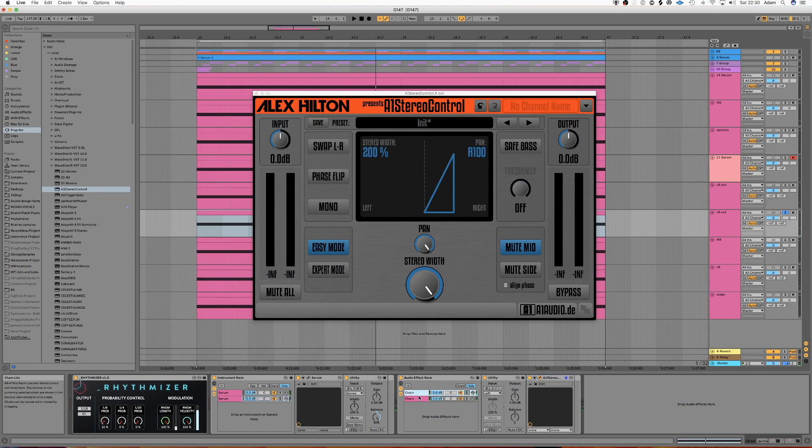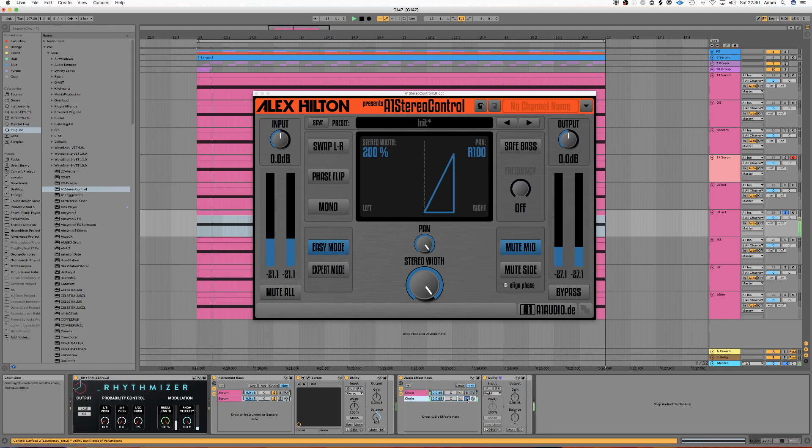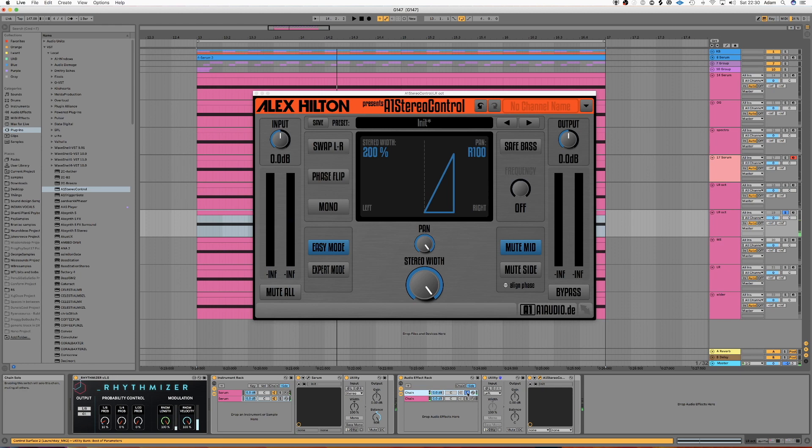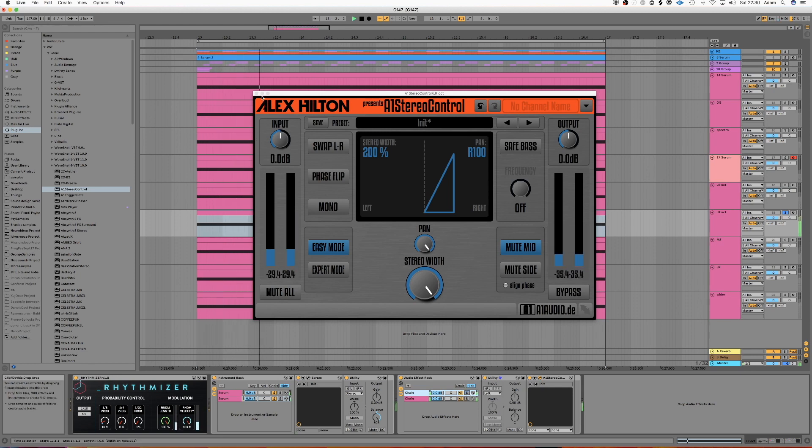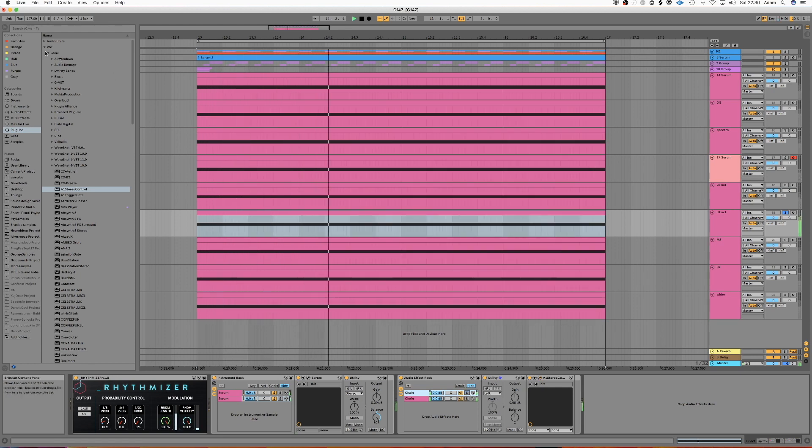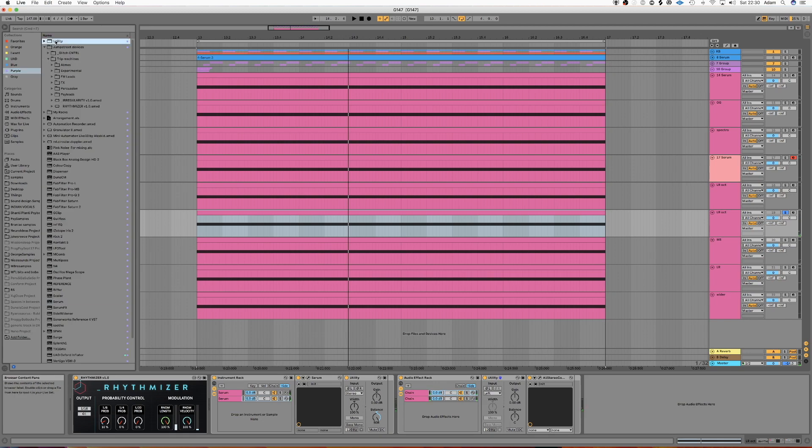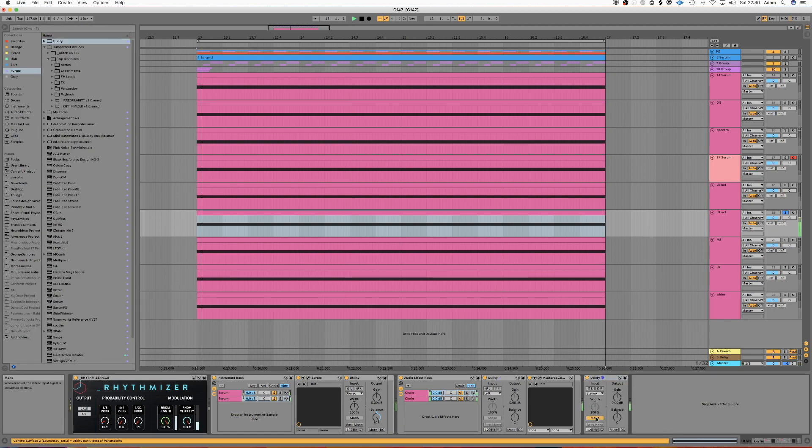So now we've got a mid and a sides. And when it's mono, the sides disappear.